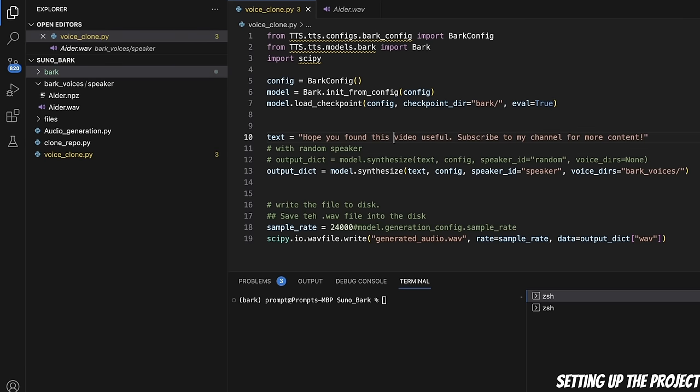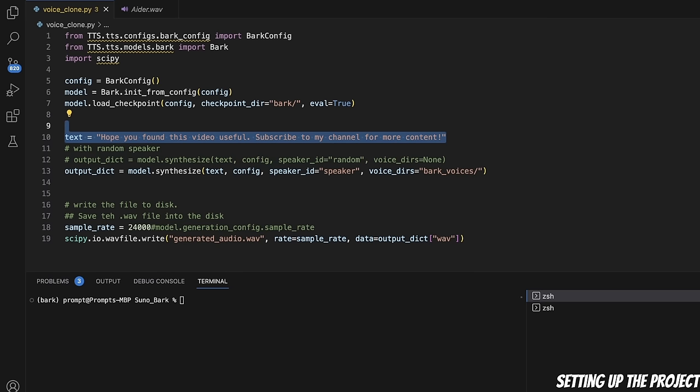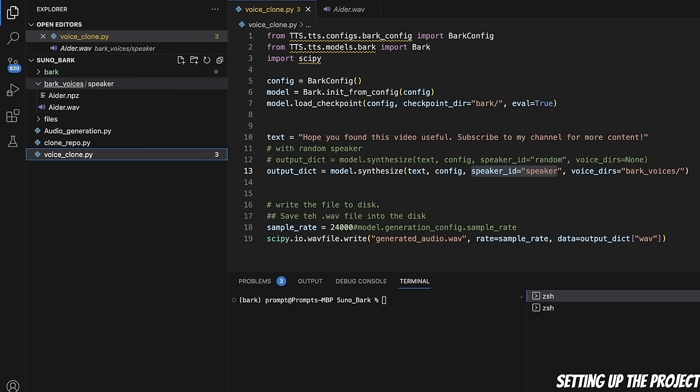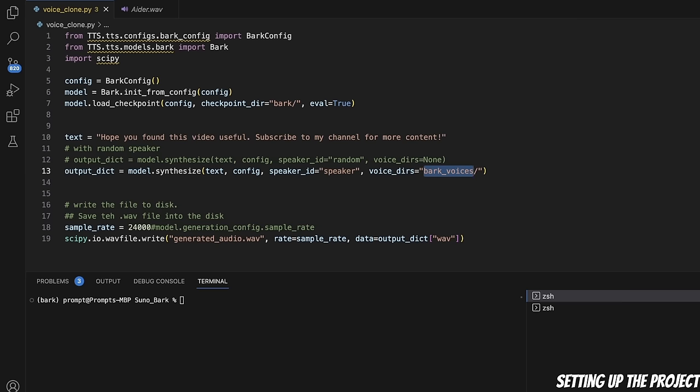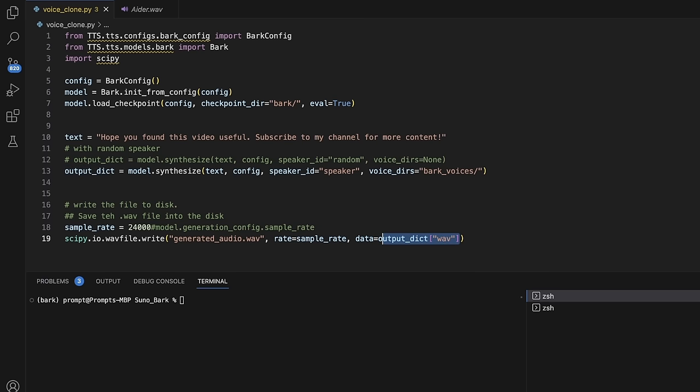After that, here's our text. This is the text that I want the model to actually narrate. Then we pass this text, configurations, the speaker ID. Speaker ID is basically the folder name. Within the bark voices folder, you need to have a separate folder for each speaker. In this case, I'm simply calling it speaker, but you can name it whatever you want. We are telling it where to find that specific speaker in the bark voices folder. After that, we are setting this up and writing the generated audio into a WAV file on the disk. If you notice here, this will give us a dictionary, and we are just extracting the data belonging to the WAV key.